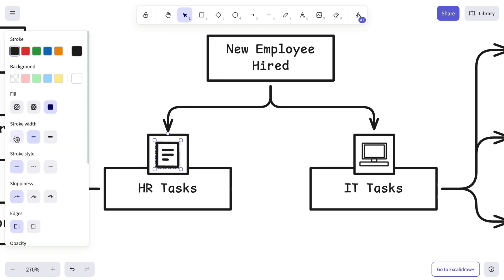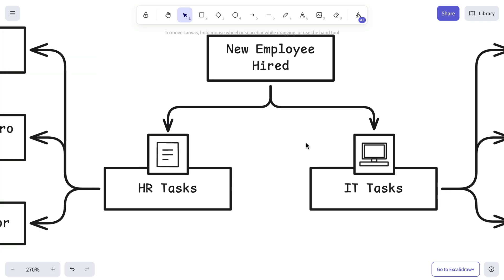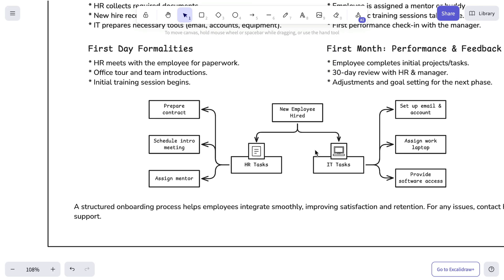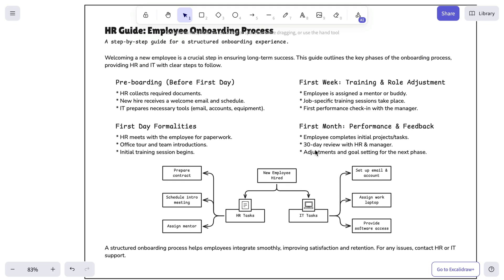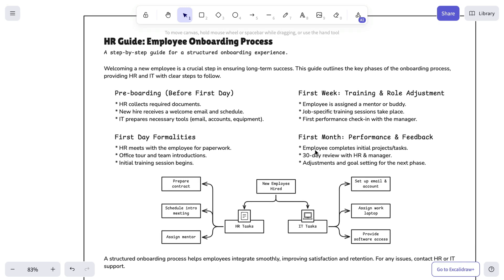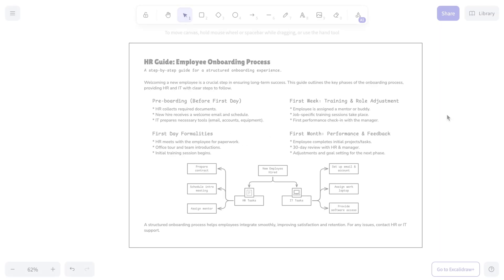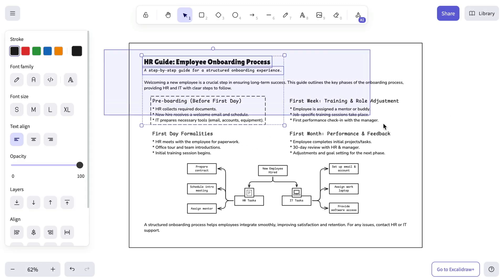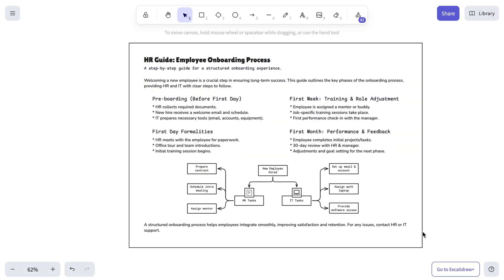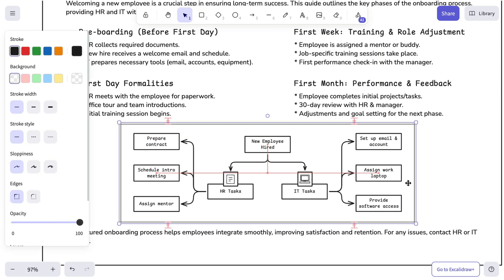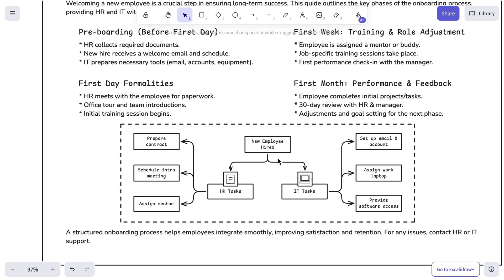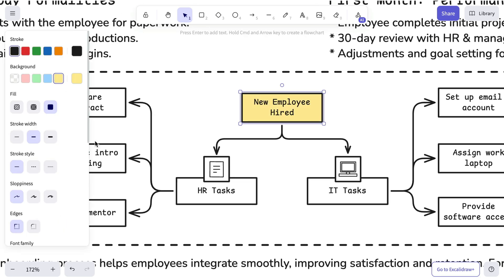A few last changes, and our guide is good to go — looking clean, structured, and professional. But it wouldn't be us if we didn't show you how, with a few extra tweaks and the right use of colors, you can take this design to the next level. Let's go.